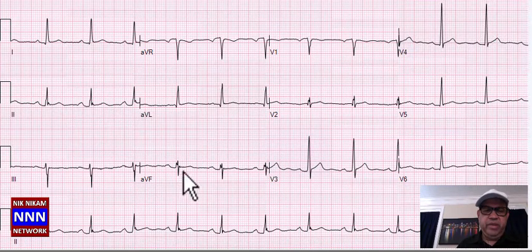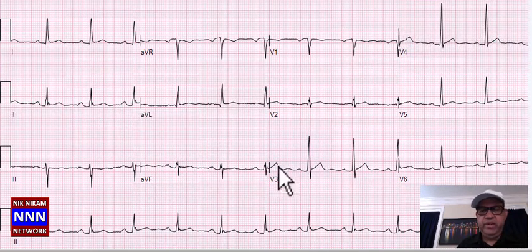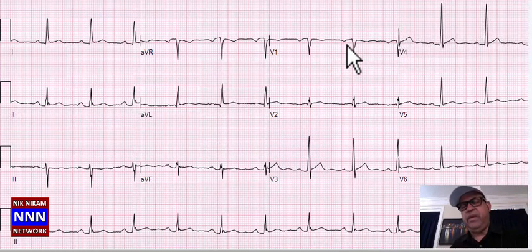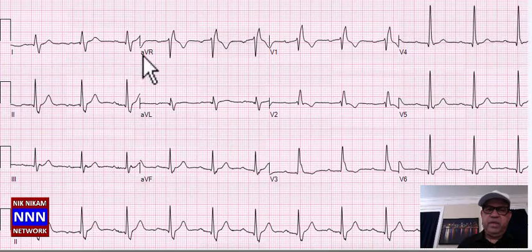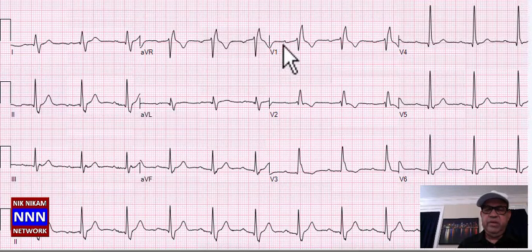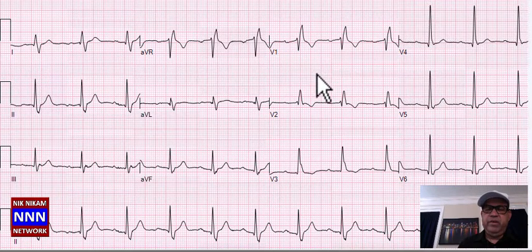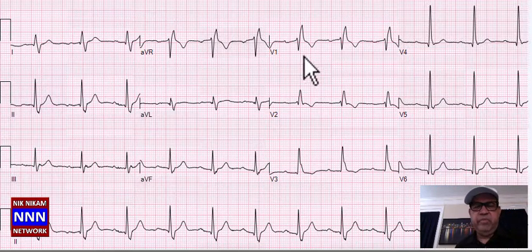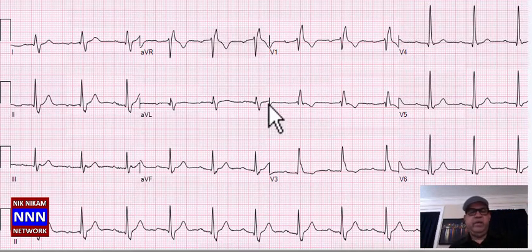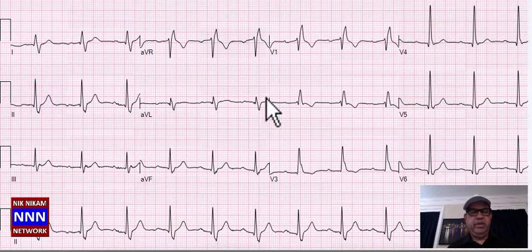Sinus rhythm, T-wave changes in the inferior leads, not enough criteria for left atrial enlargement. Sinus rhythm with complete right bundle branch block and no other findings of great significance.